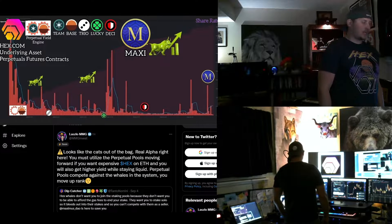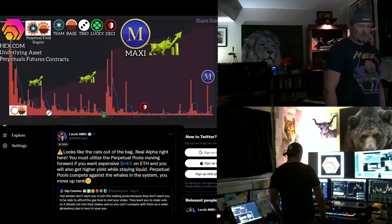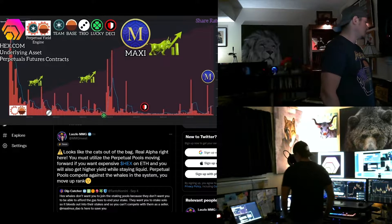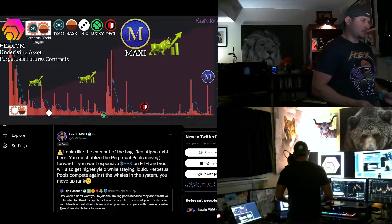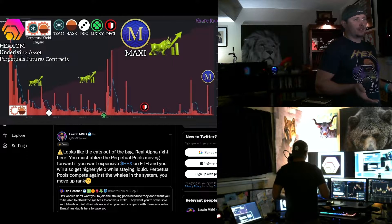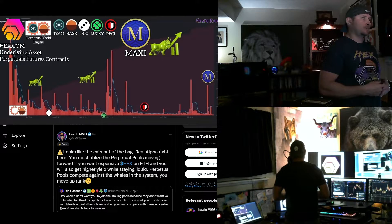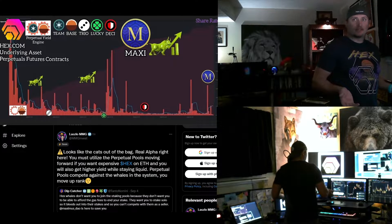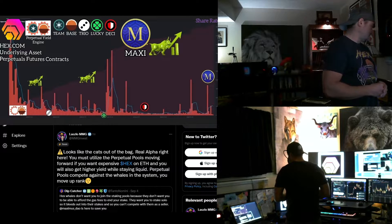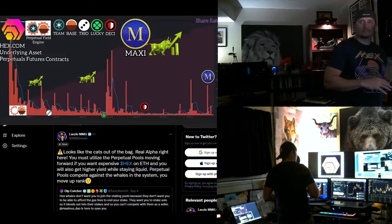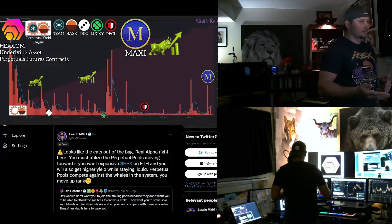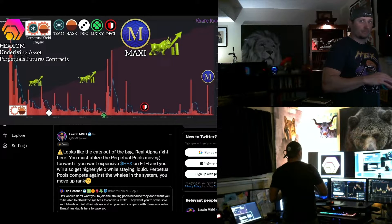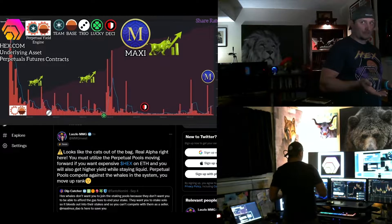It's kind of like the Bitcoin Cash fork back in the day. So about a month and a half ago, maybe two months, I don't know. I've lost track of time. It's been like a long summer, which is great. I love summer. A lot of developments with Maxi and the Perpetual Pools have come out. Obviously, if you're in my free Telegram and following me on Twitter, you know about it.